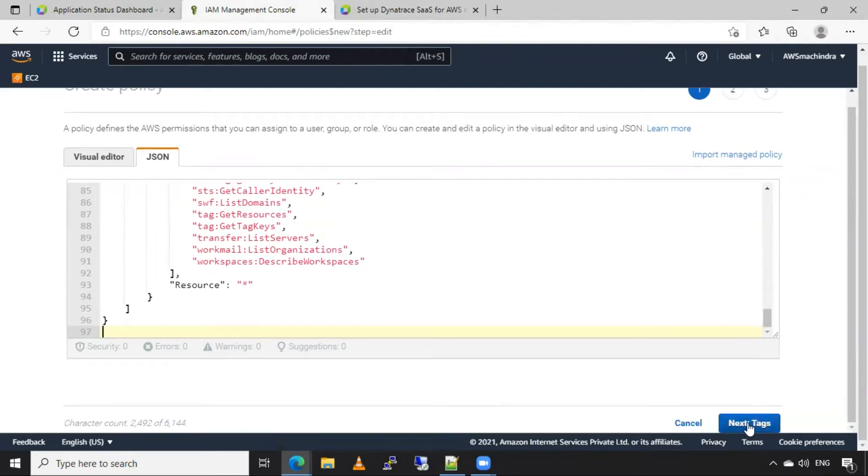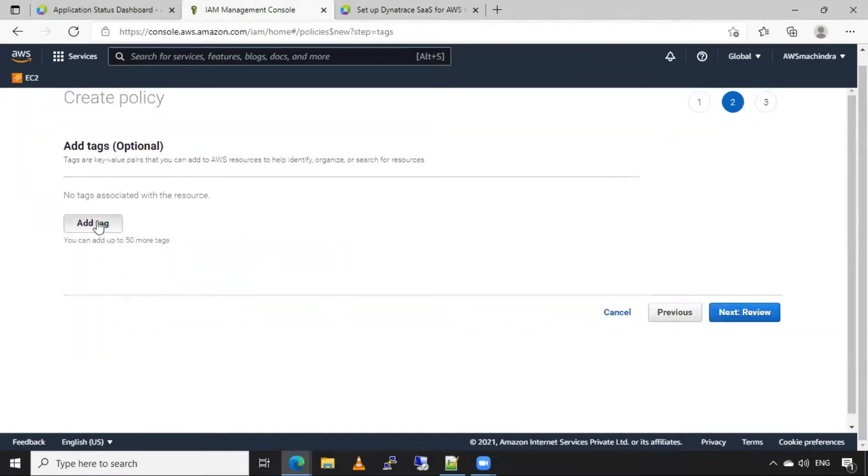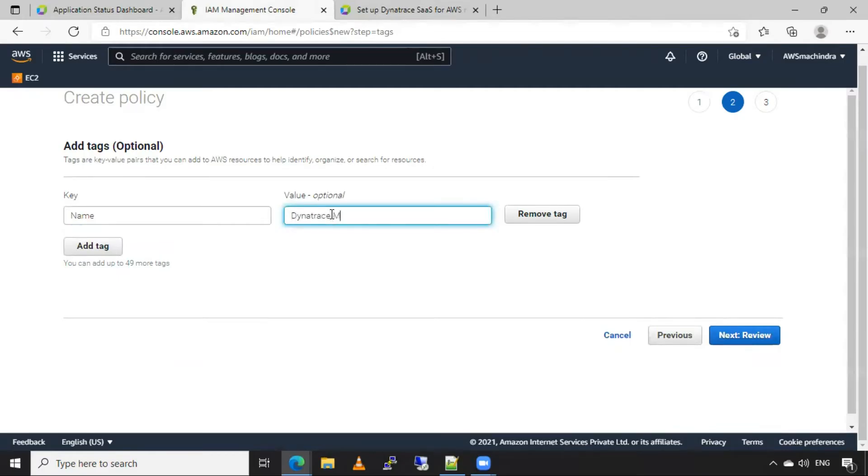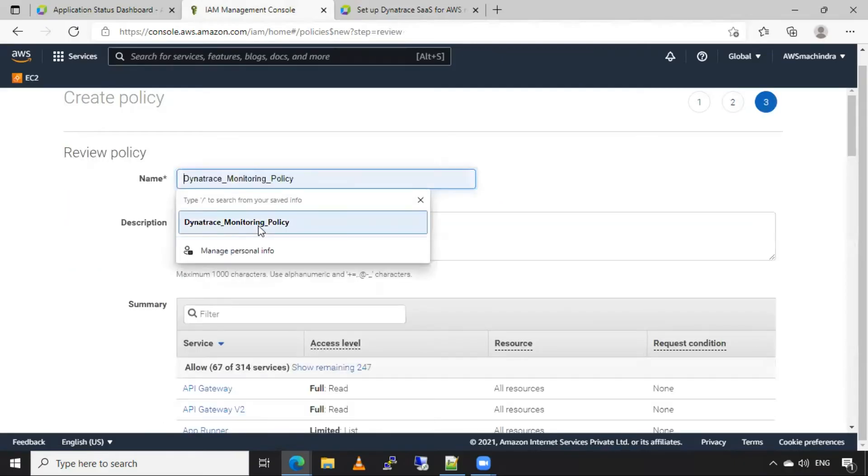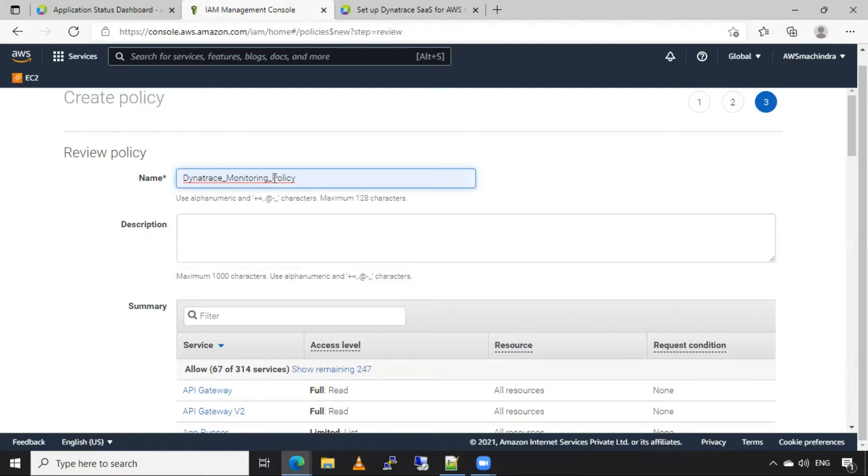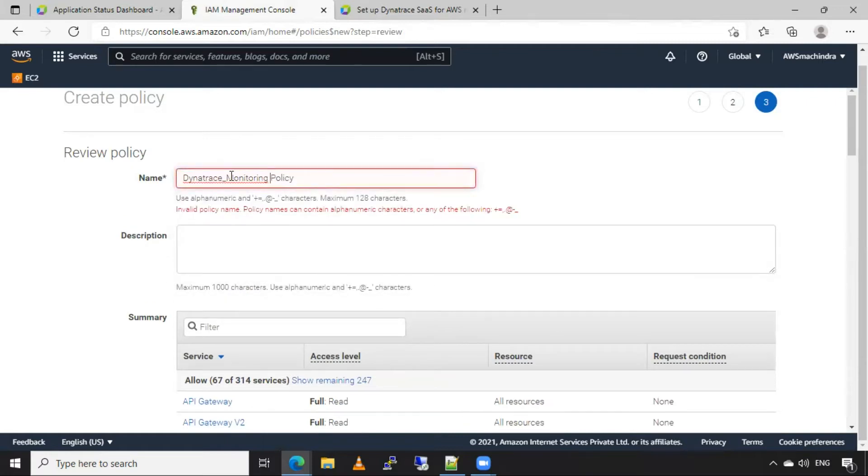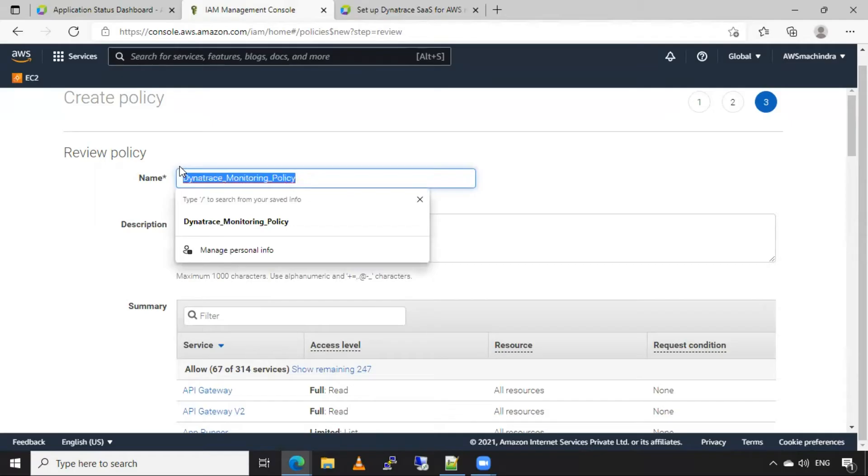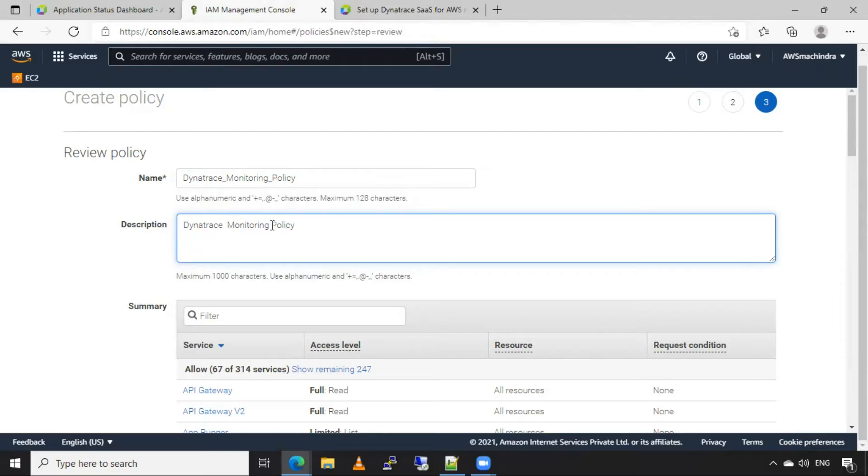I will click on next tags. I will add one tag. And I will add this value here as Dynatrace monitoring policy. I will click on review. I will give here name as Dynatrace monitoring policy. We don't give here spaces. So that's why I will give underscore and I will take the same description here without underscores. You can give any description here for your understanding.